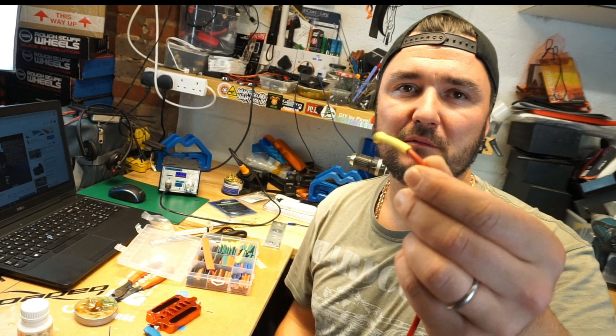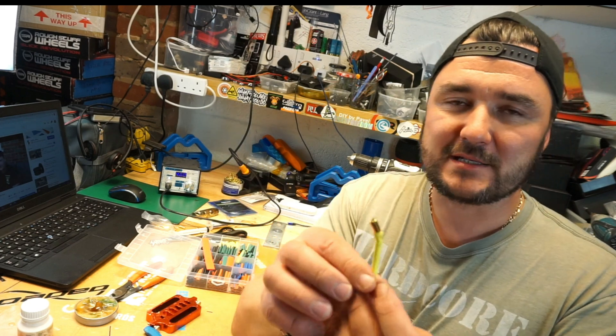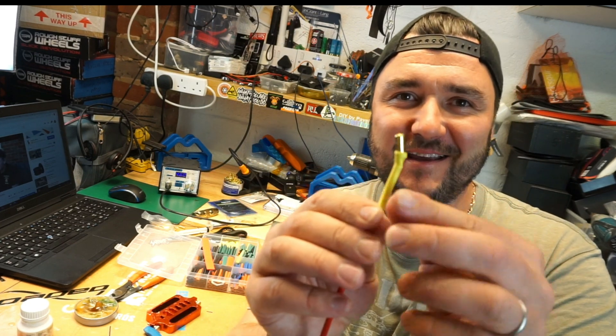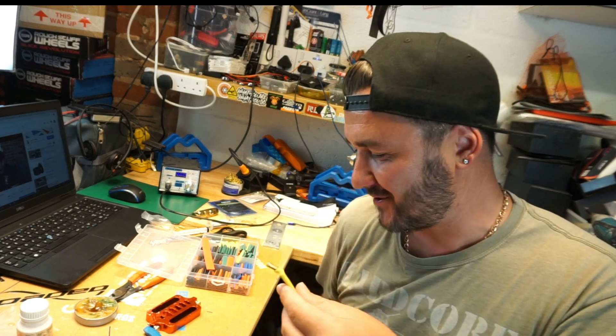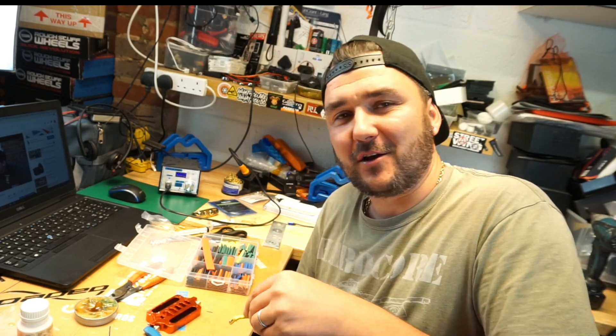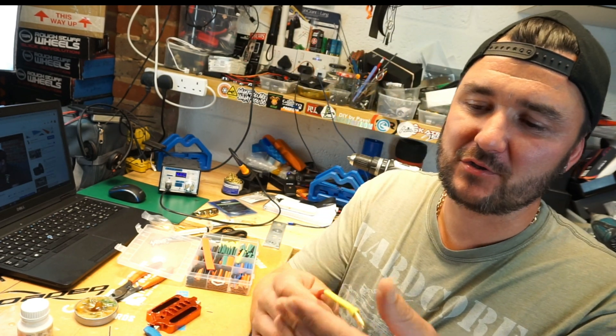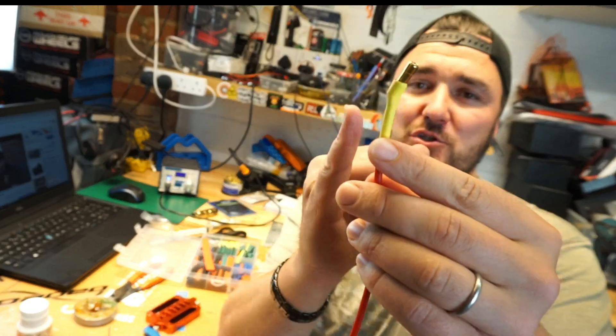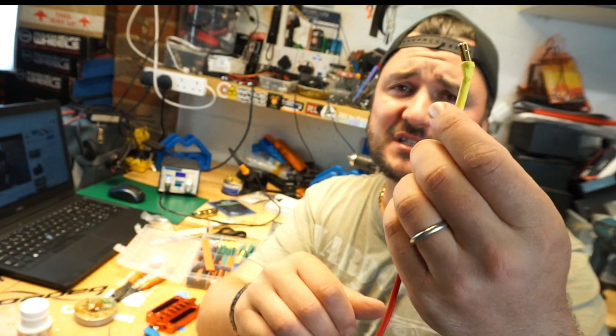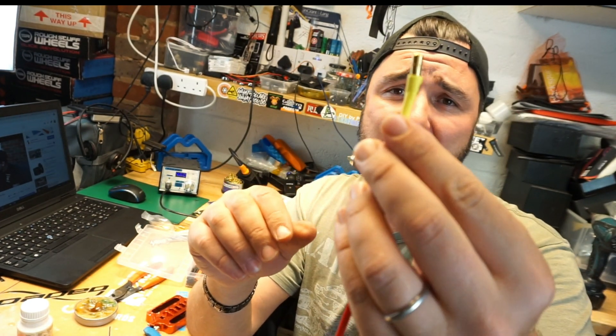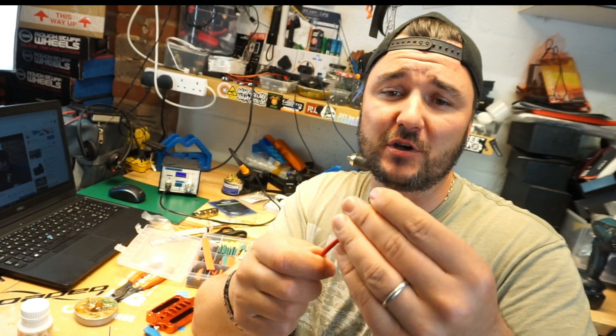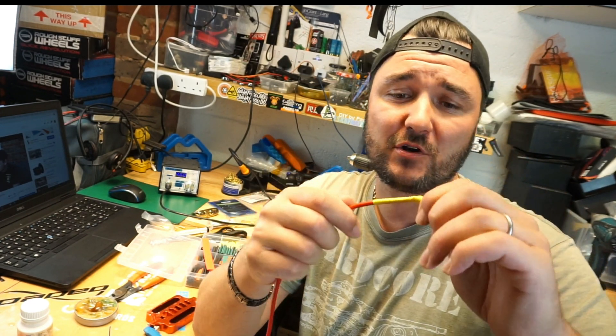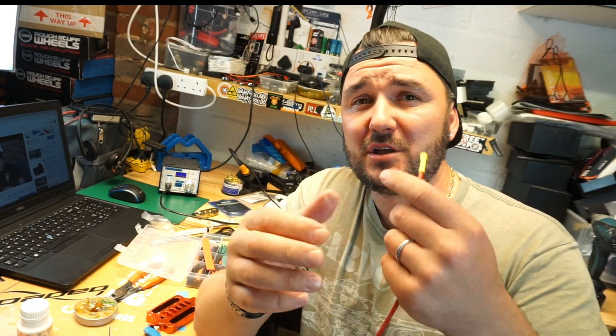Sorry guys, normally the connector is nice and straight, but because I was videoing it I kind of pulled the cable back a little bit trying to look at the camera at the same time. But it should be nice and straight. There's nothing wrong if it comes in at an angle because it is still a solid connection.